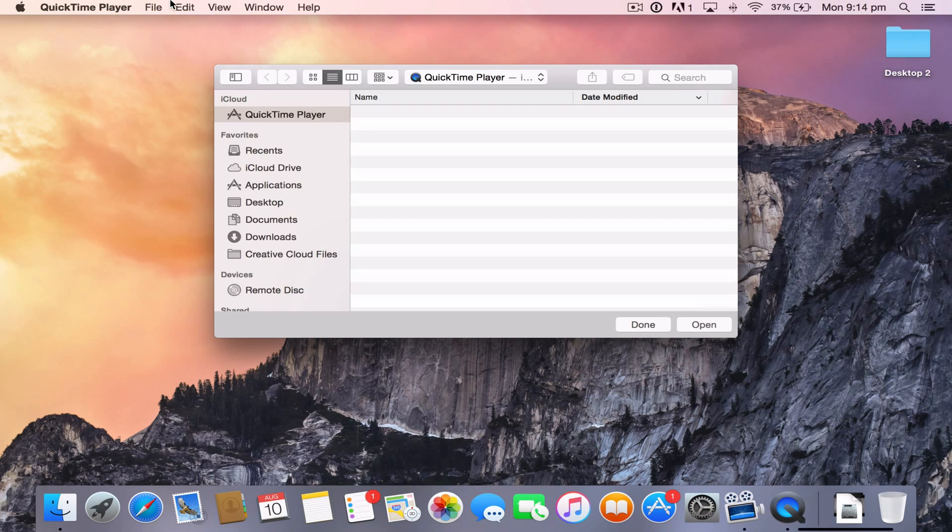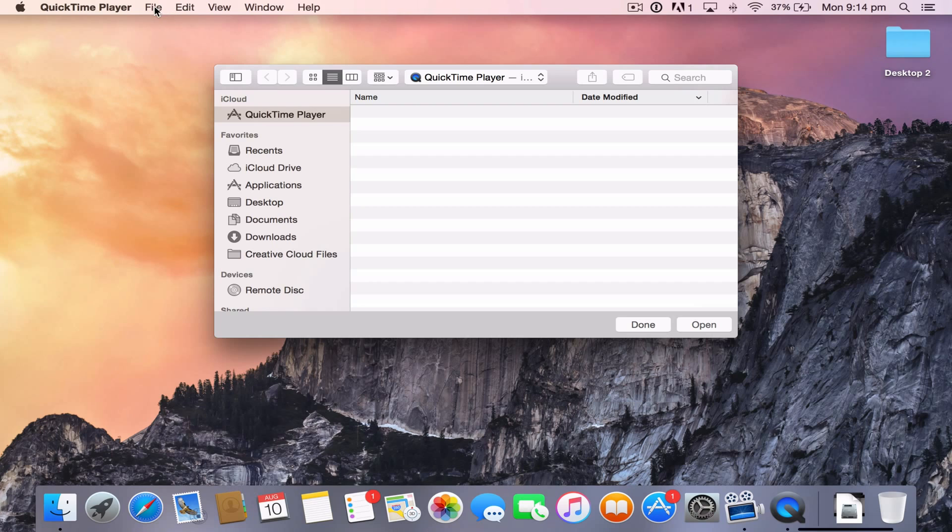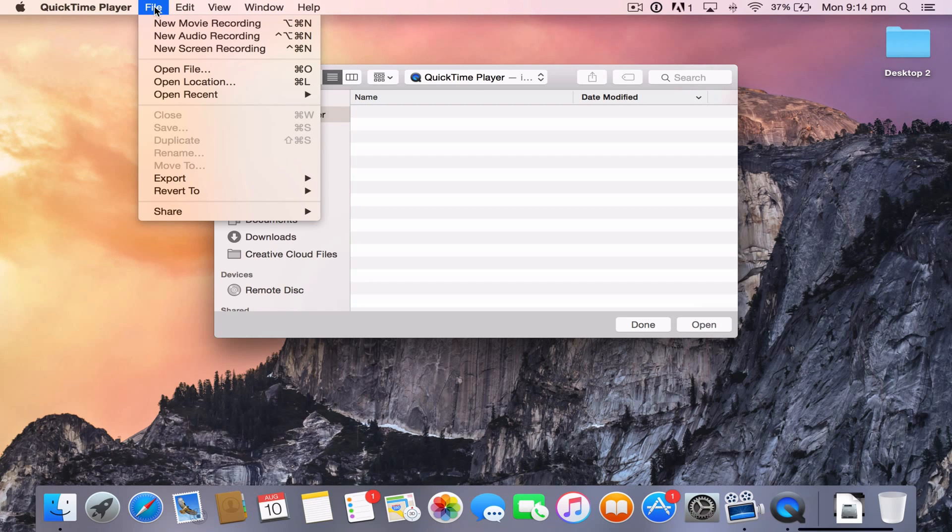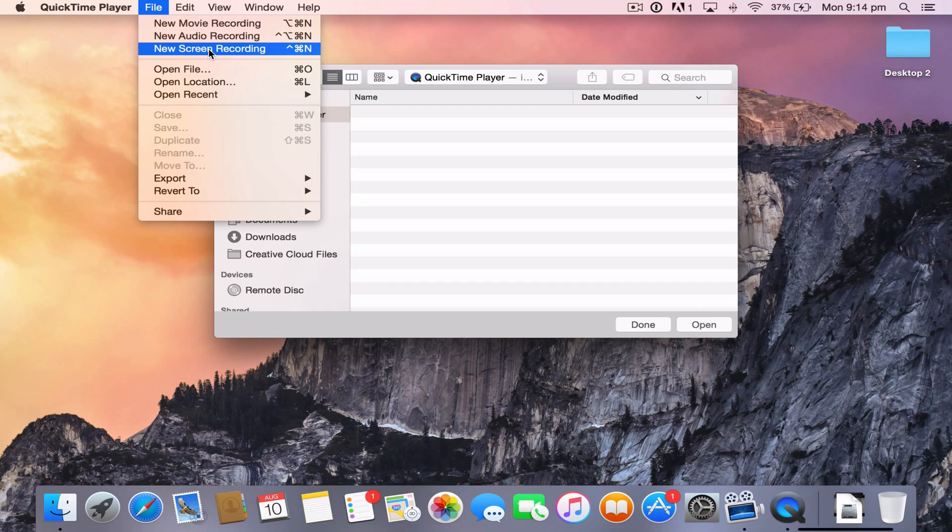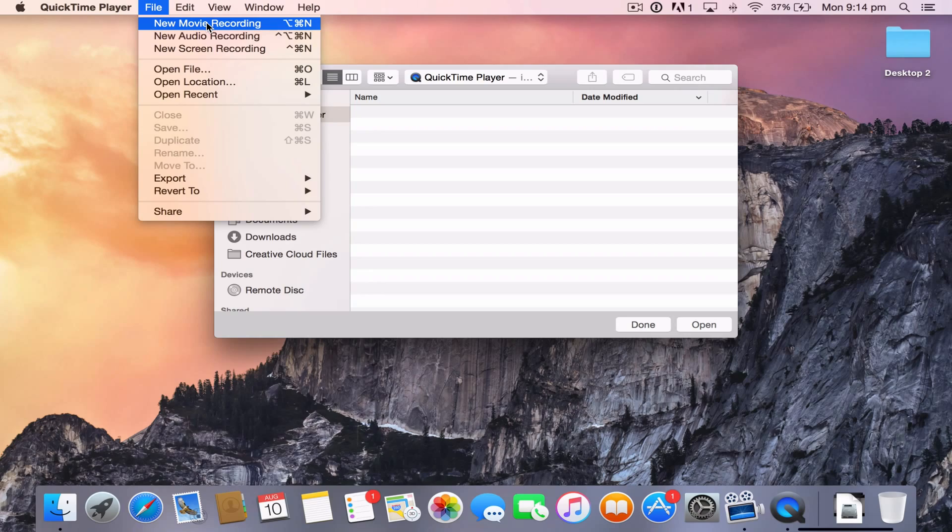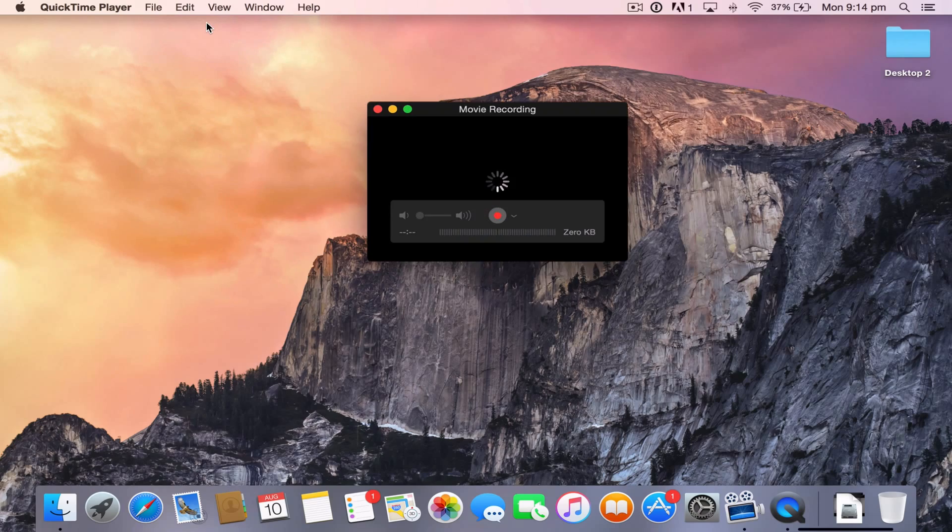So now you want to go ahead and plug your iPhone, iPod or iPad into your Mac via the cable that it comes with. And then once you've done that, you're going to go ahead and click File, go New Movie Recording, not Screen Recording, New Movie Recording. Click on that.